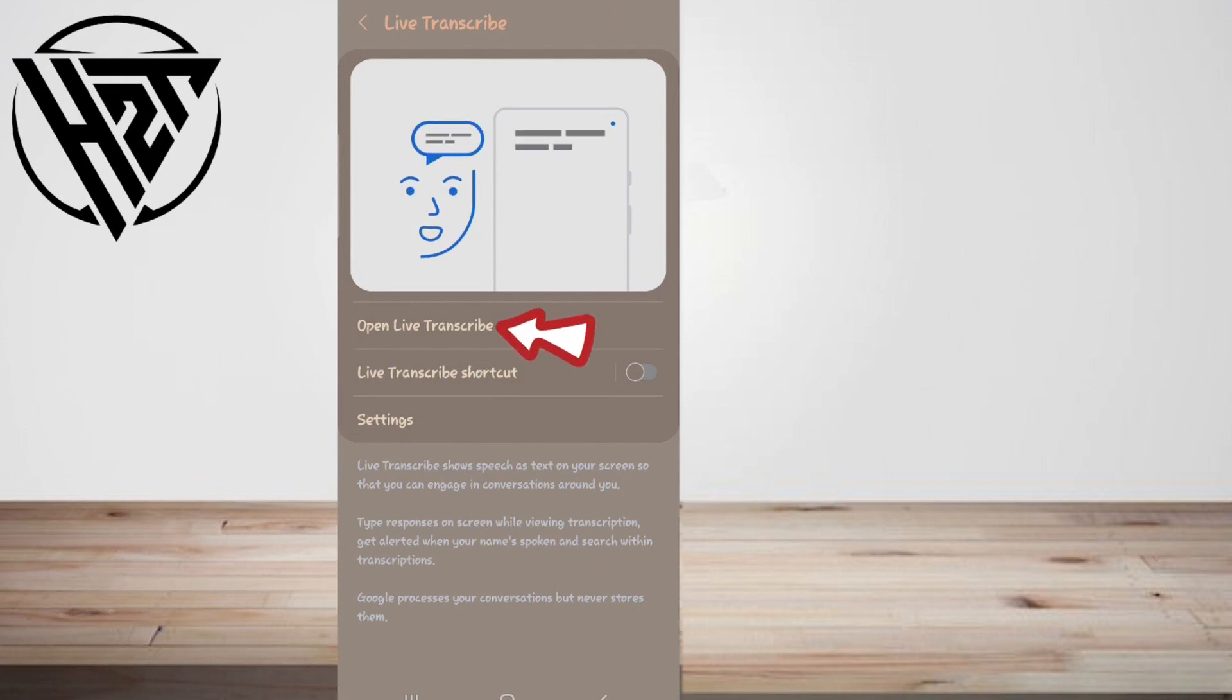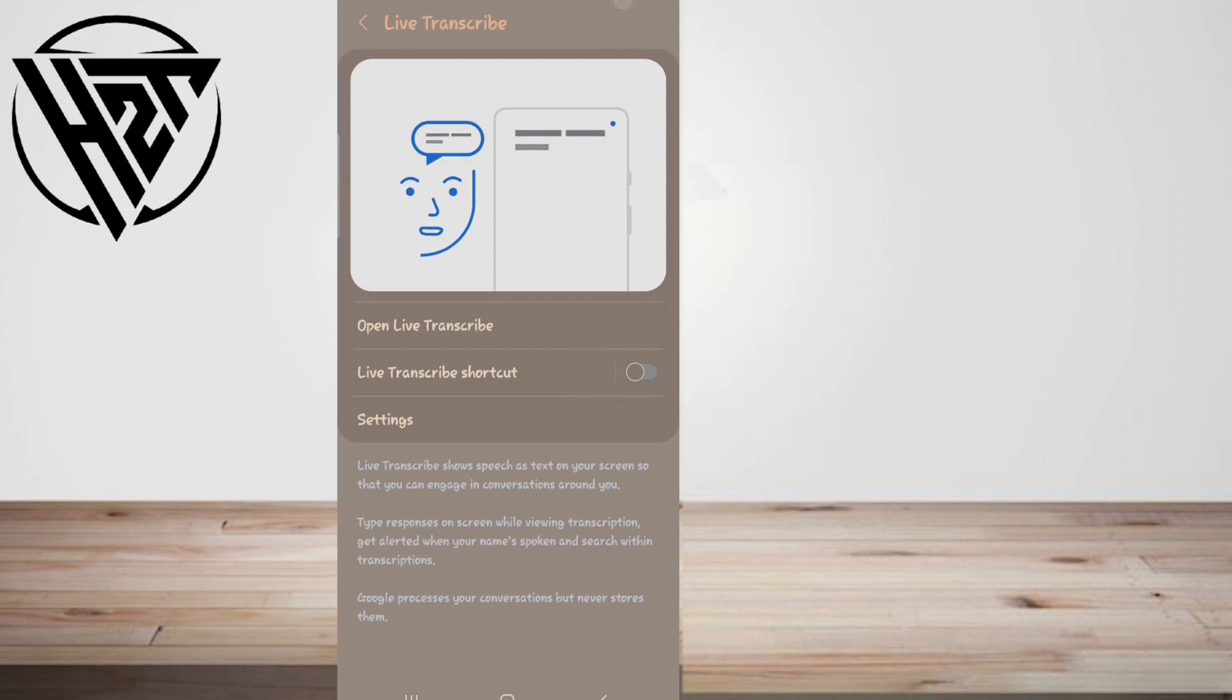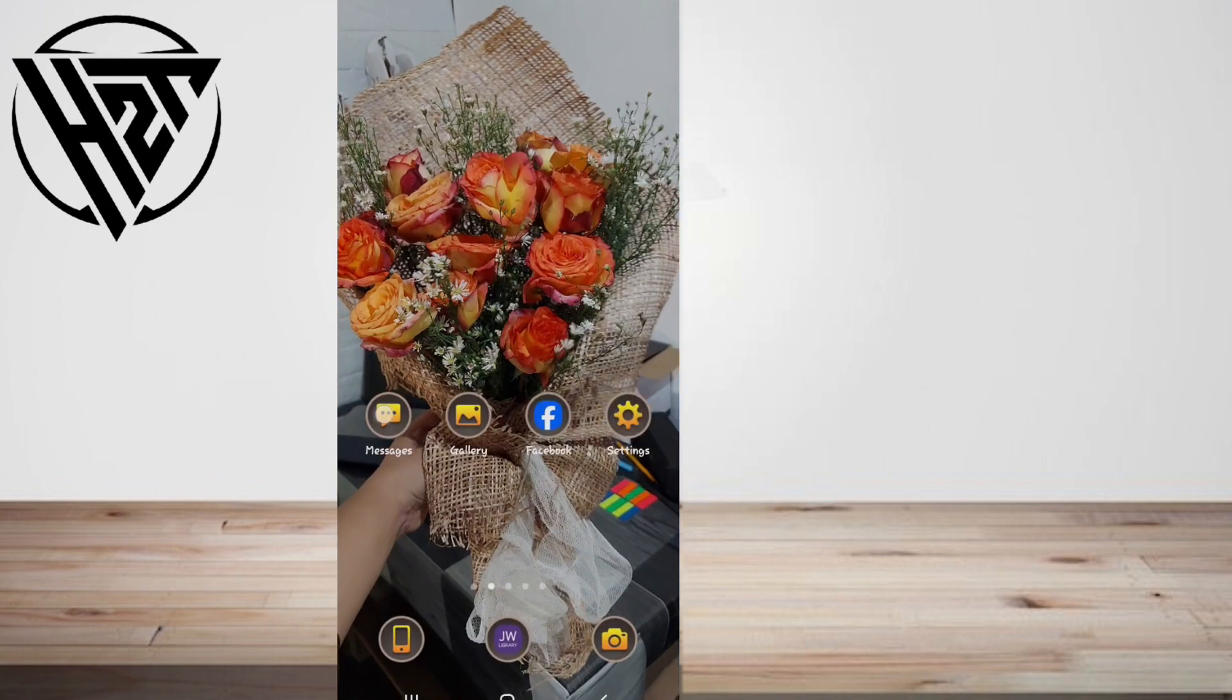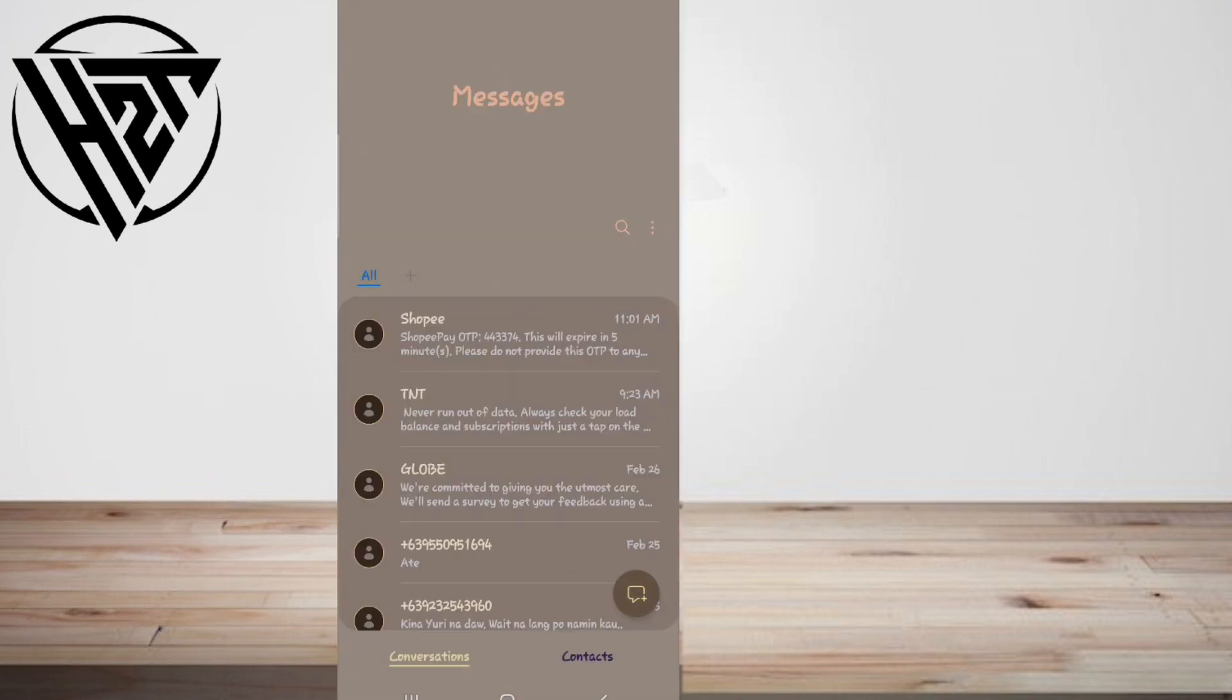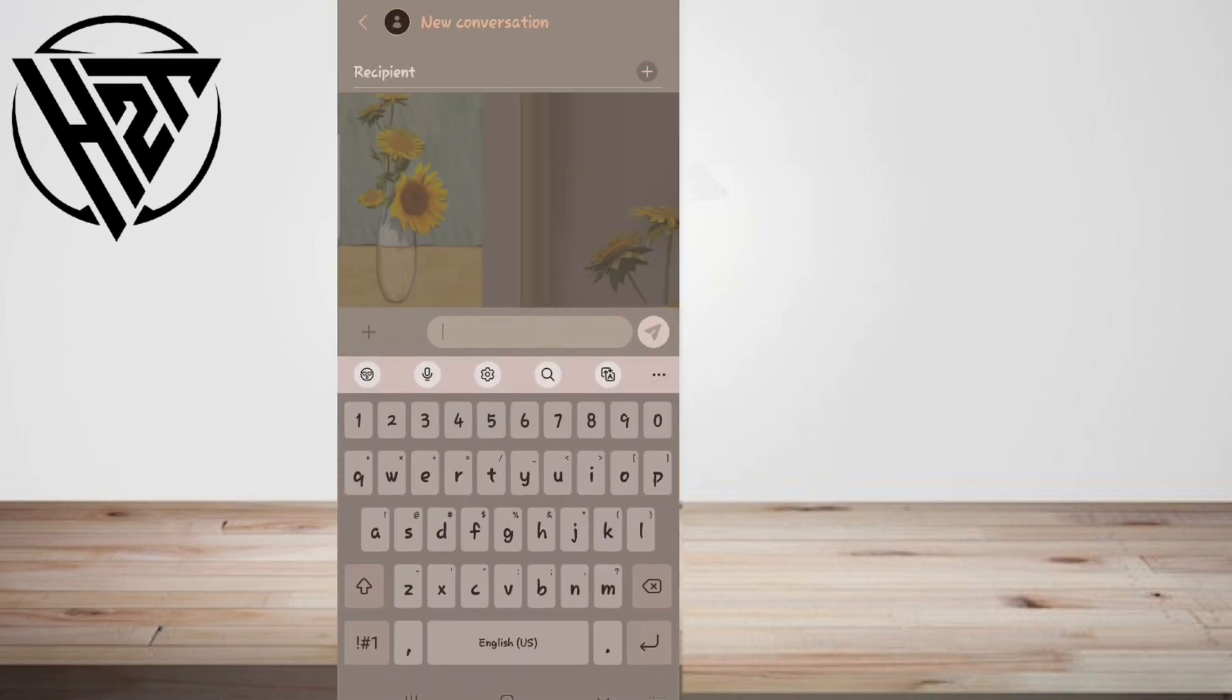Toggle on the Live Transcribe shortcut to bring up a floating app icon. If you use the three-button navigation on your Samsung device, the accessibility button containing the Live Transcribe shortcut appears in the lower right corner of your screen.